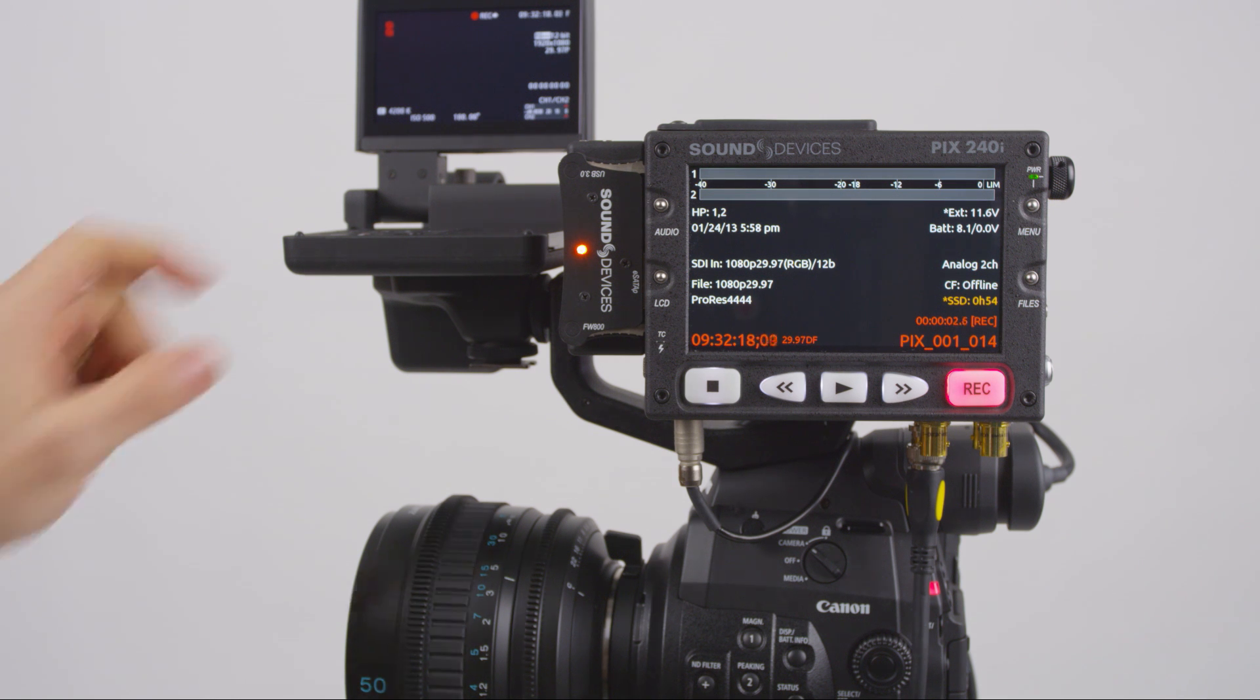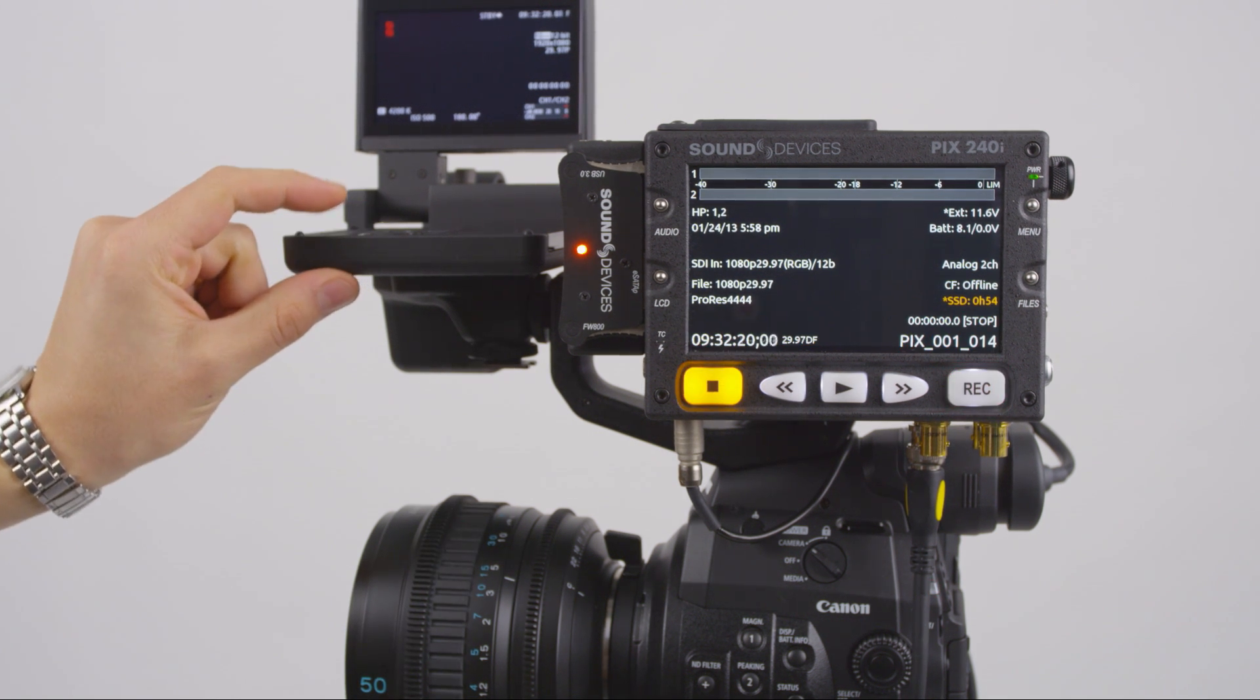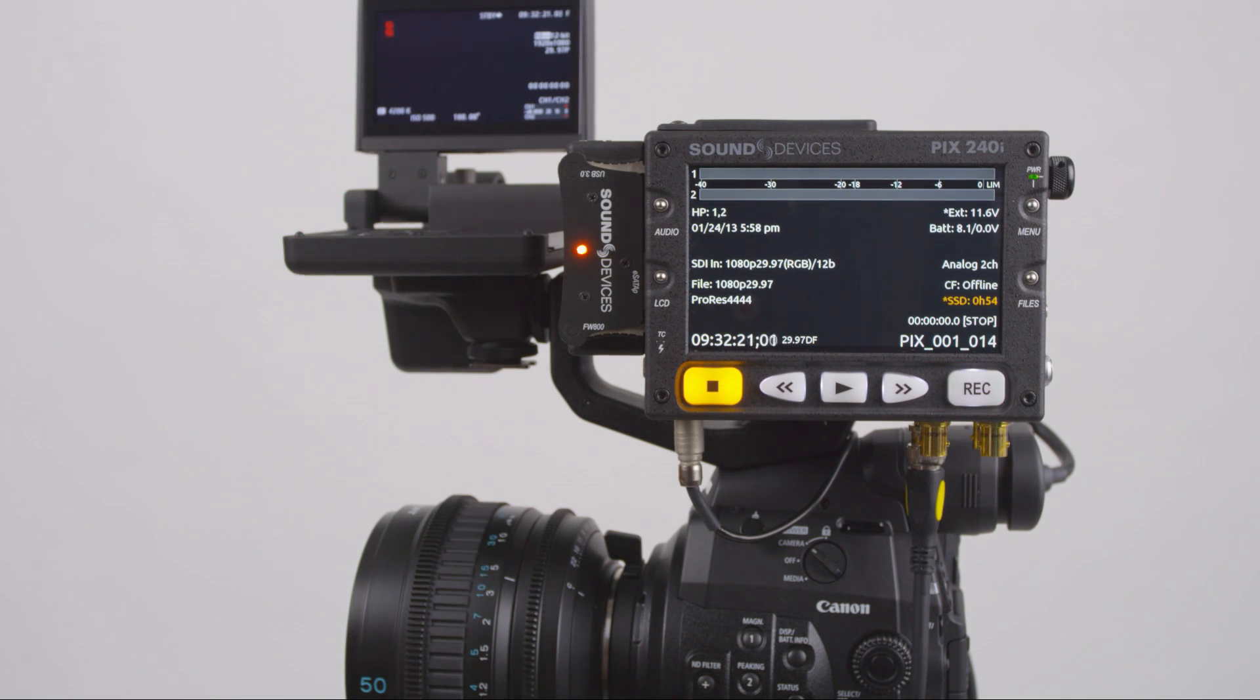For more information on the PIX240i production video recorders, visit SoundDevices.com.